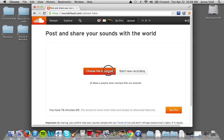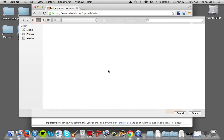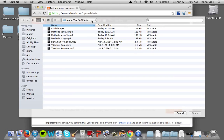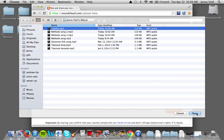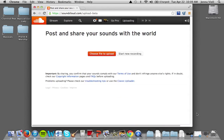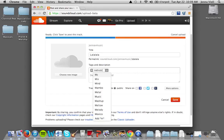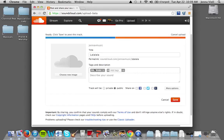We're going to choose this 'la la la la la' file, and we need to tag it as something — we'll do 'methods.' You can put an image with it if you want.